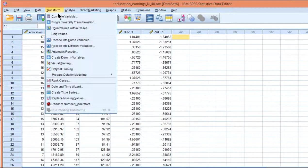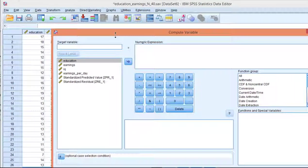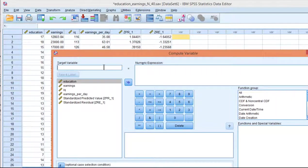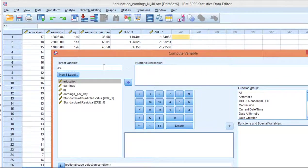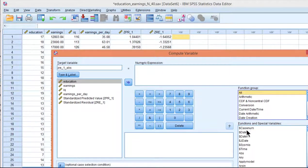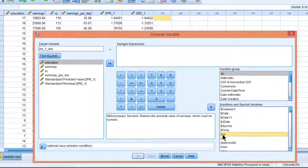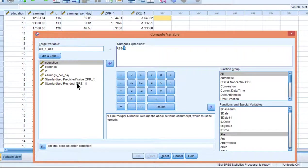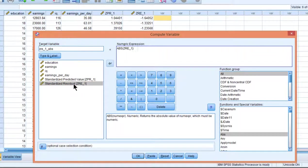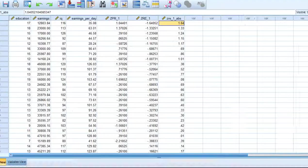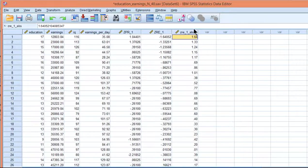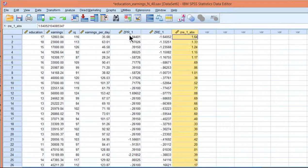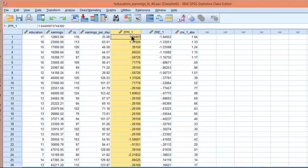So transform. Fortunately, we can do this pretty quickly. And we'll call it zre1 absolute. And if we click on the all function group, we'll get absolute here. Double click on that, and that shows up in numerical expression. And I want the standardized residuals to be transformed into absolute values. Click OK. And so now I've got this residual absolute value, and I've got the predicted standardized values.